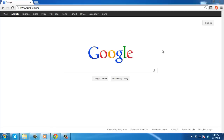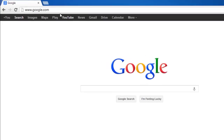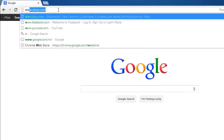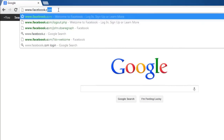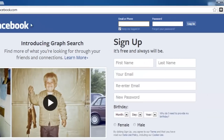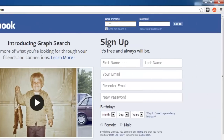In this tutorial, you will learn how to search Facebook friends by area. First, go to www.facebook.com and log in to your Facebook account.